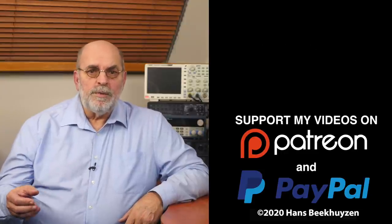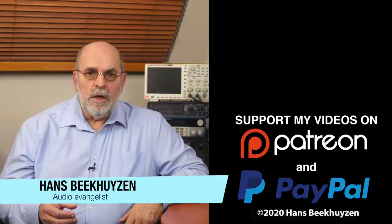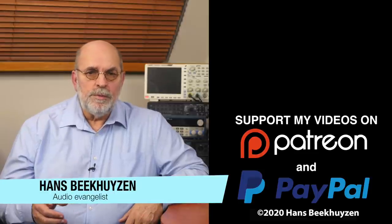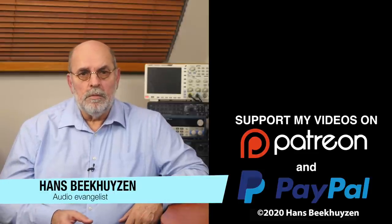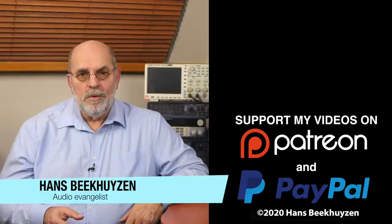I'm Hans Beekhuisen, thank you for watching and see you in the next show or on the HBproject.com. Whatever you do, enjoy the music.